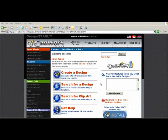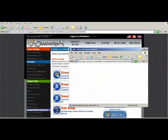Here we are in cadworkslive.com. For this session we're going to simplify a multi-color design. So we're going to select create a design.